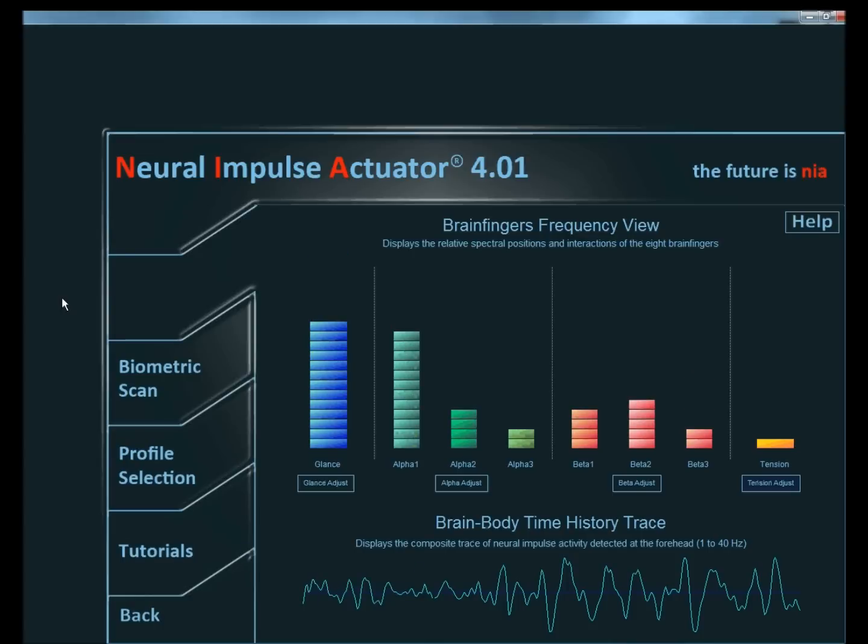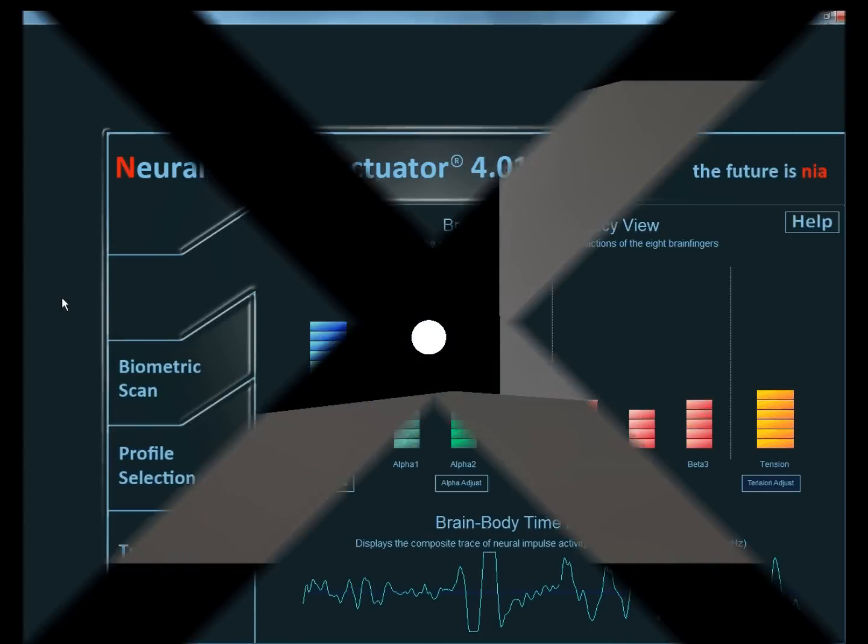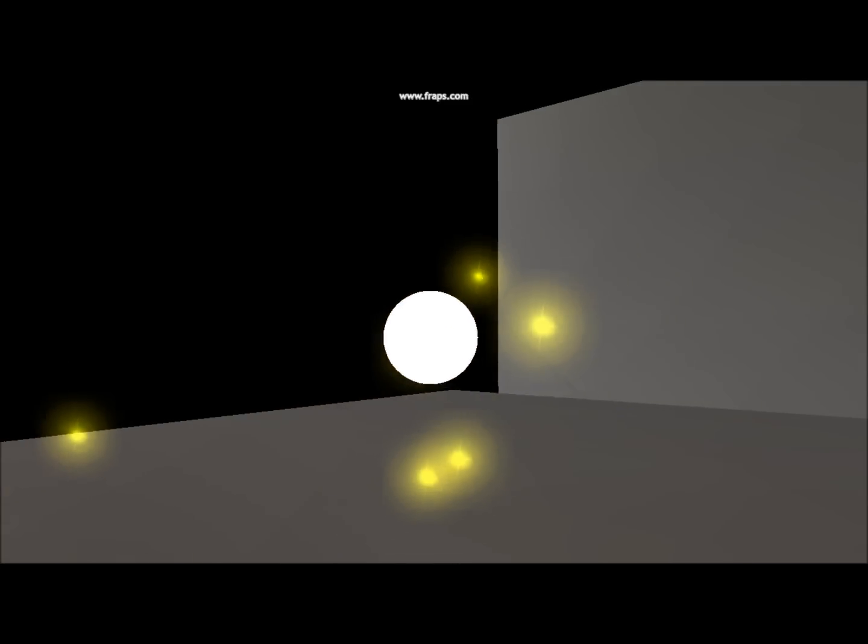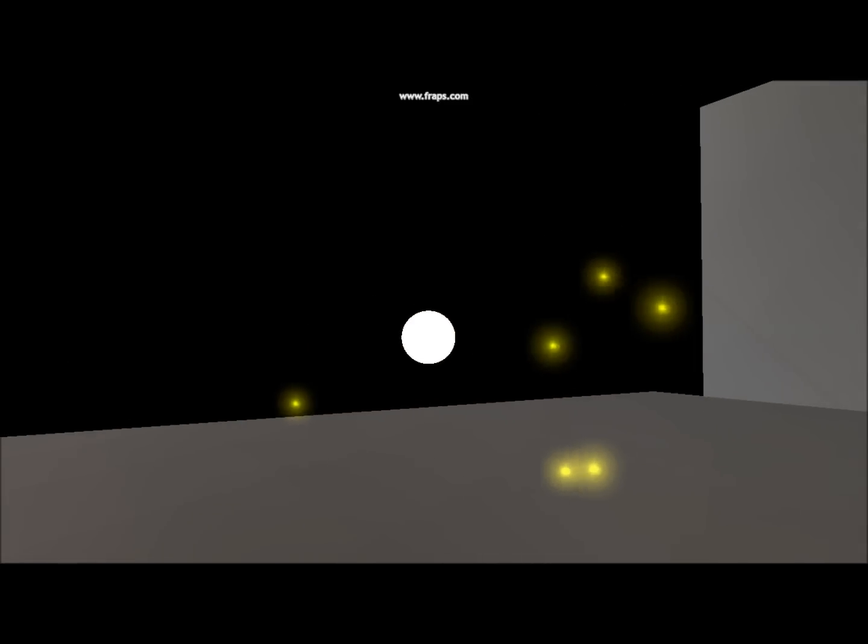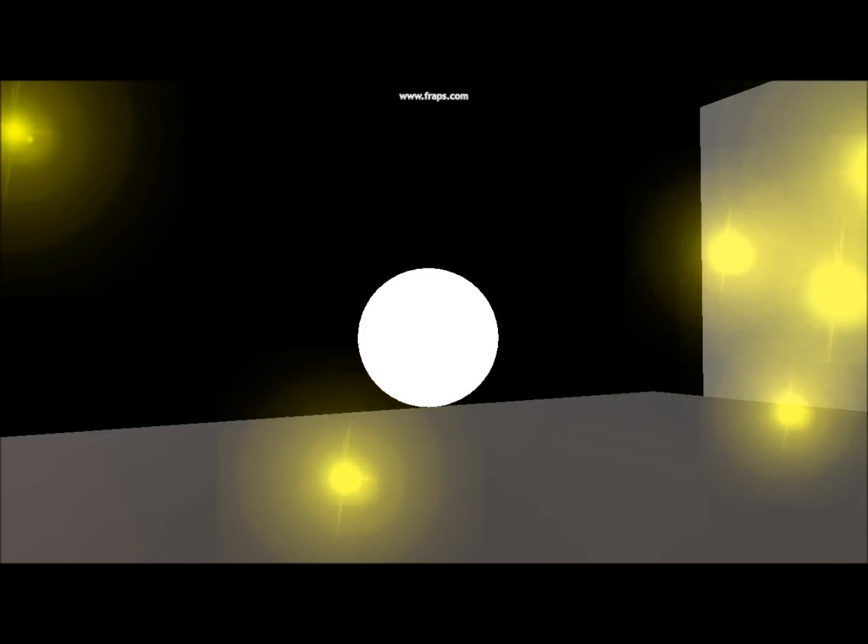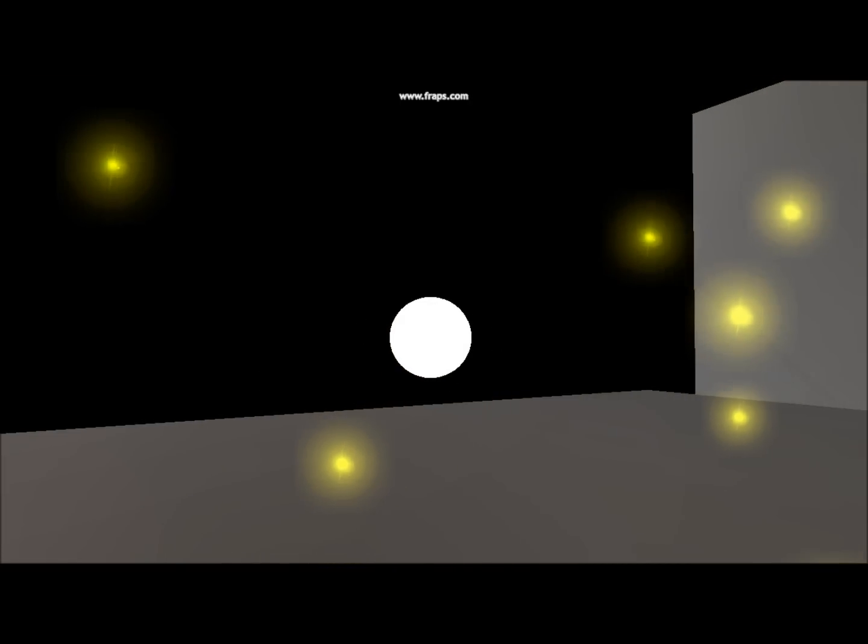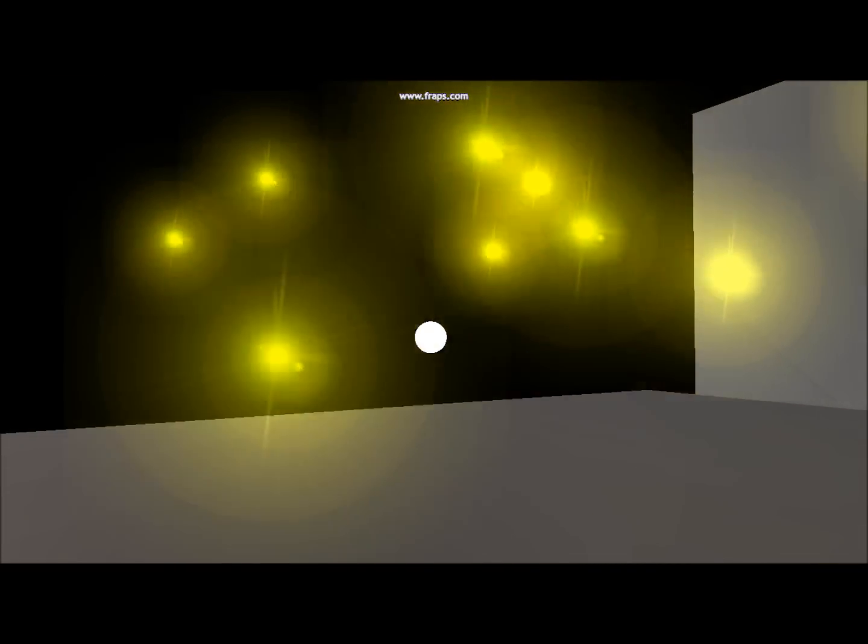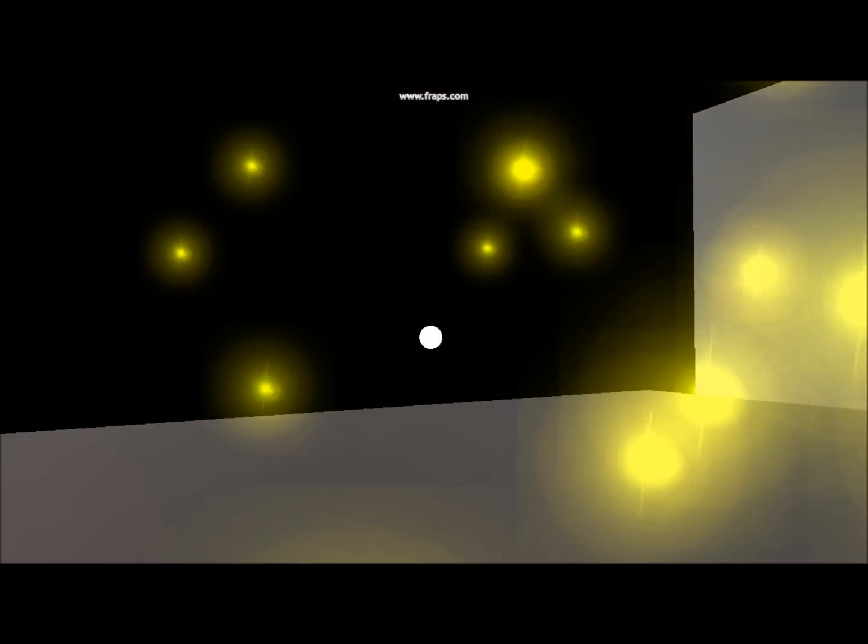For this project, we mapped alpha waves to a telekinetic interaction with a ball, toggled only by the caps lock key. So when the user focuses, the ball will be pulled towards the target. If caps lock is hit, the user can then perform the same action in the other direction, effectively pushing the ball away from themselves.